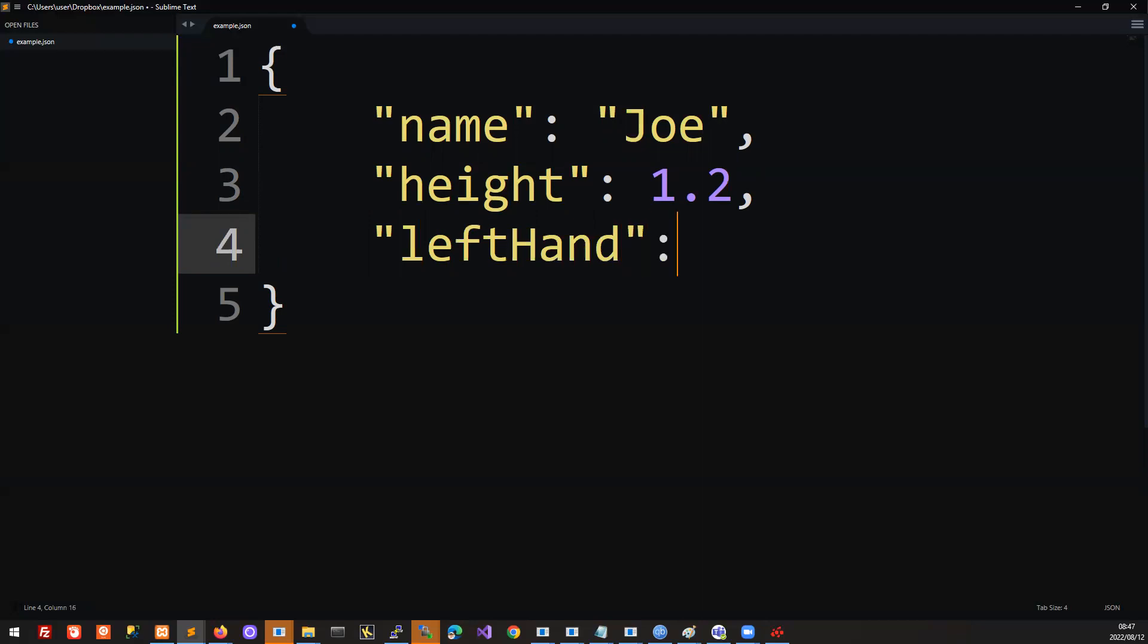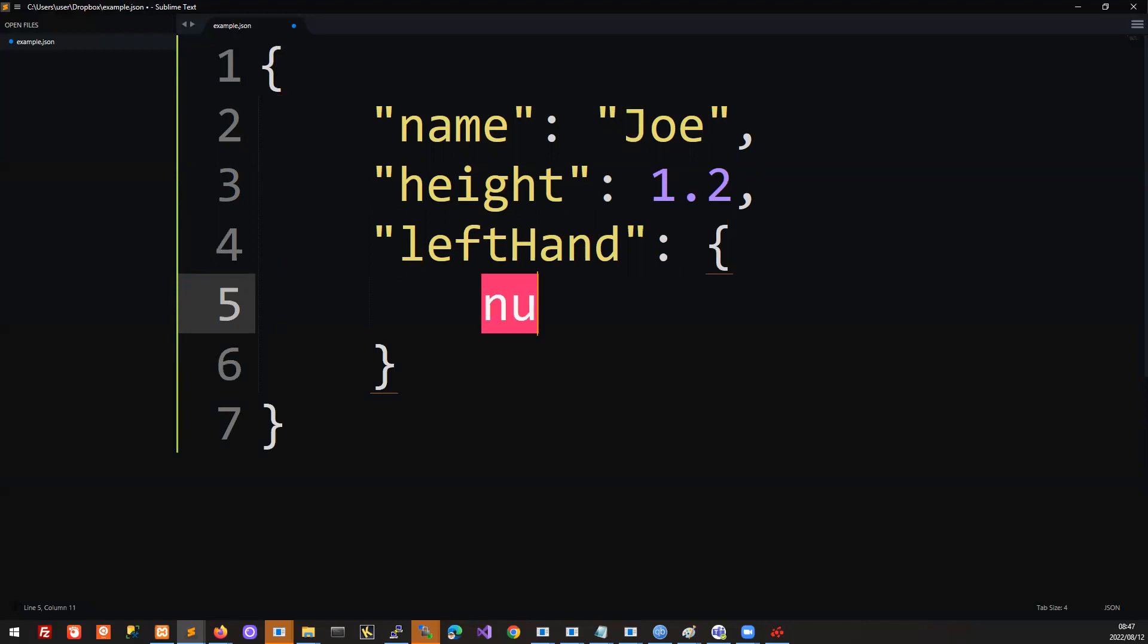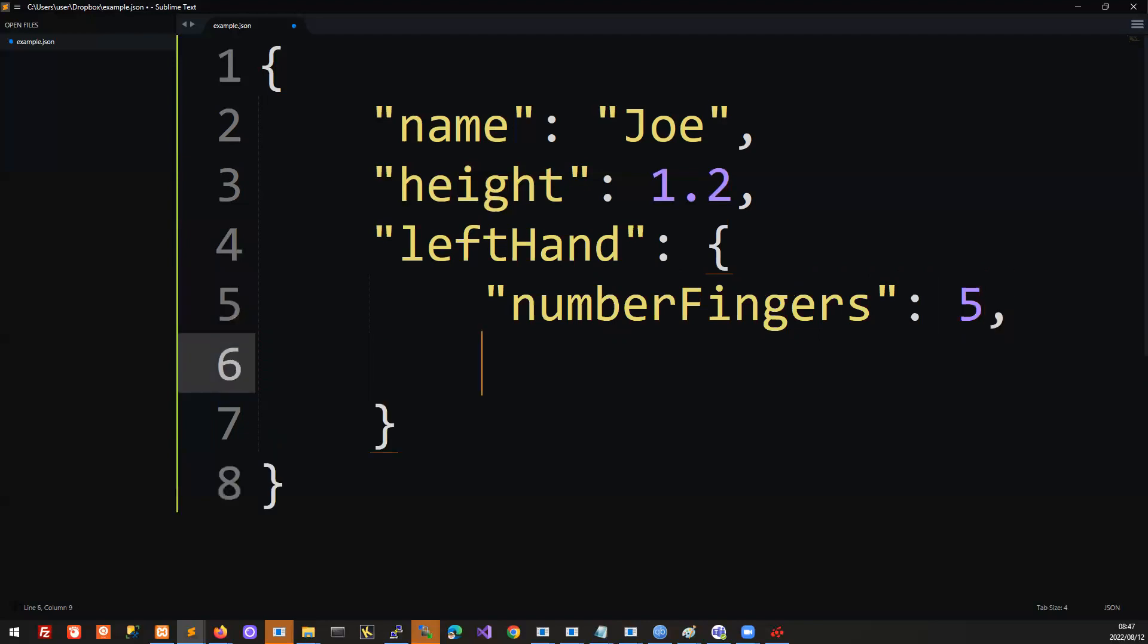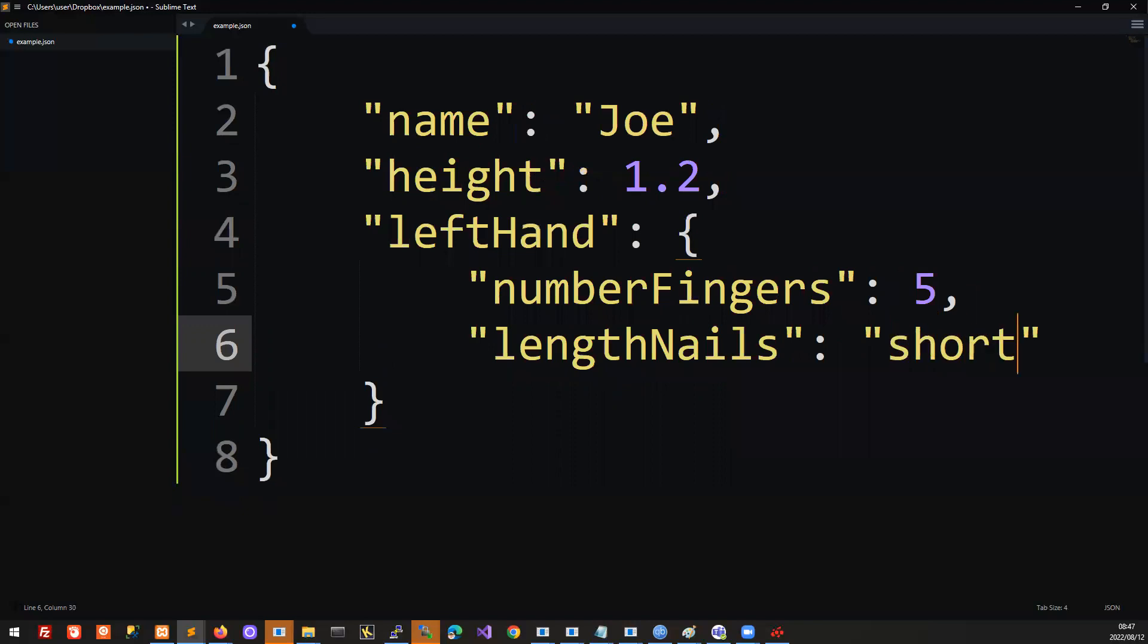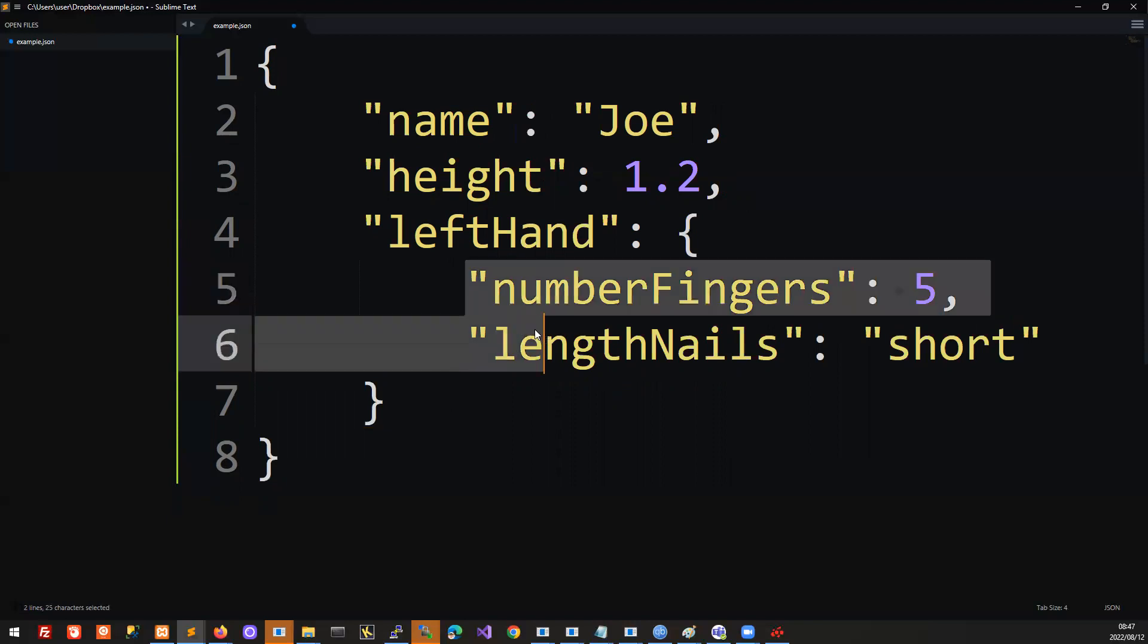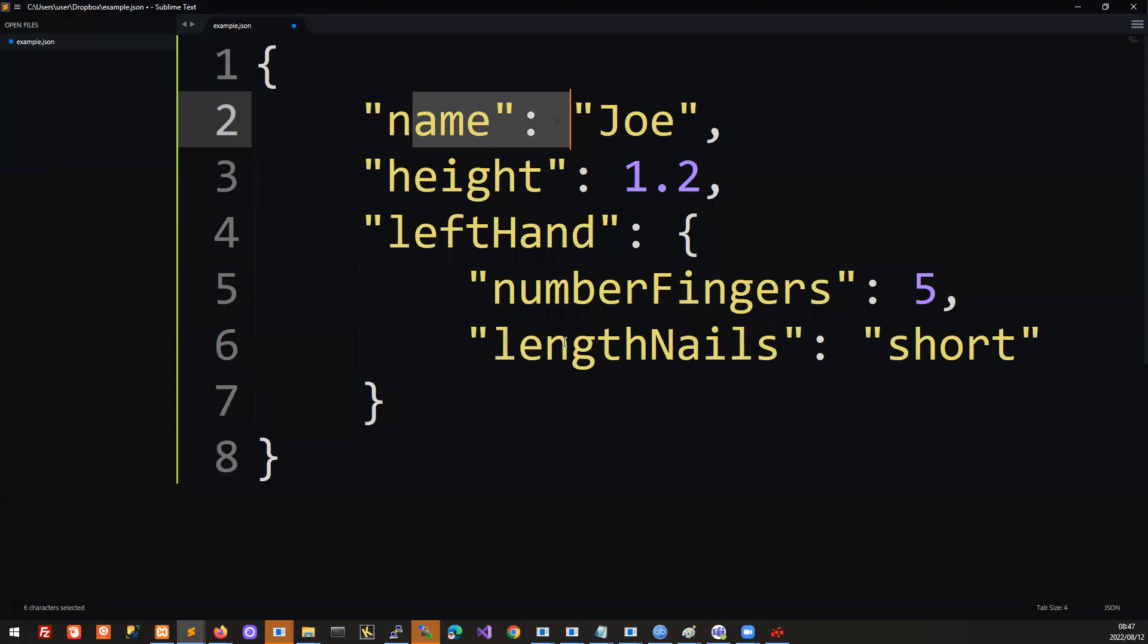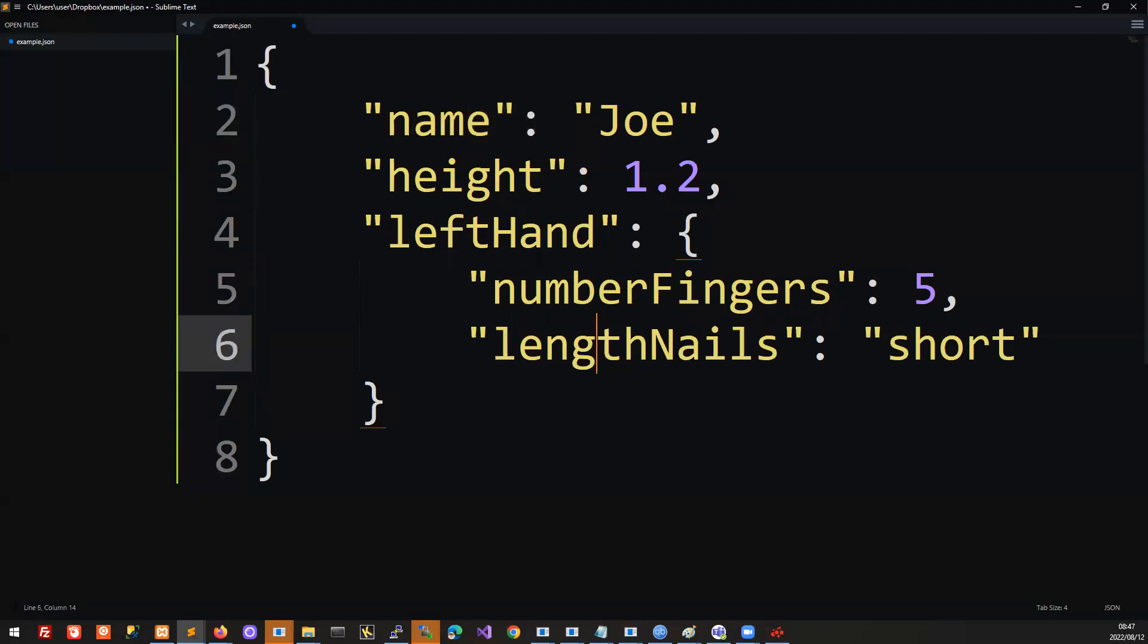Then we can specify further attributes of this hand of Joe's. On his left hand, we have a certain number of fingers. We say number of fingers, and he has five fingers on that hand. And let's say the length of his nails. So maybe his nails are short. Those are sub-attributes. Those are attributes of the hand that's connected to Joe.